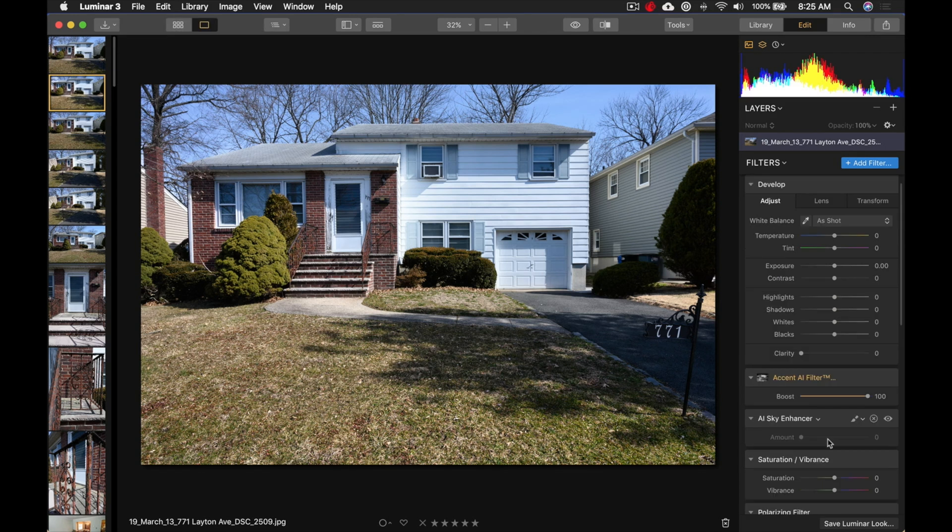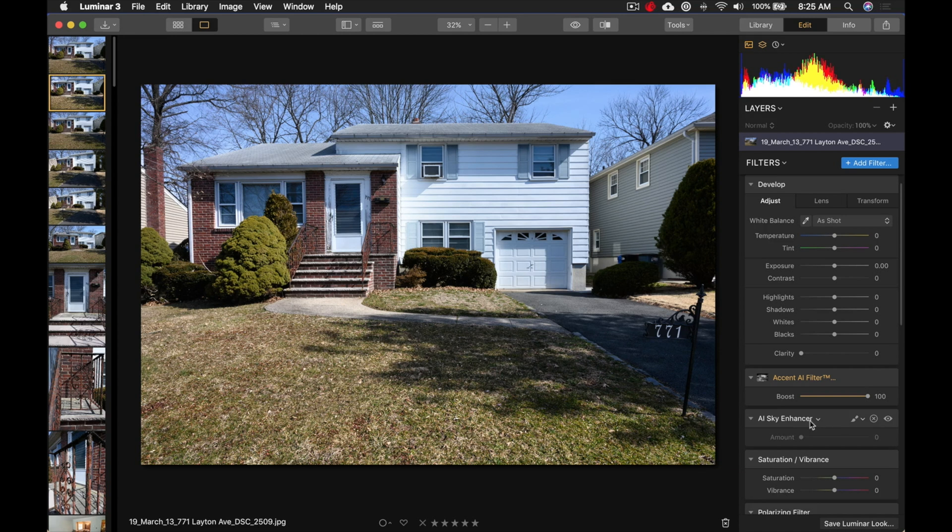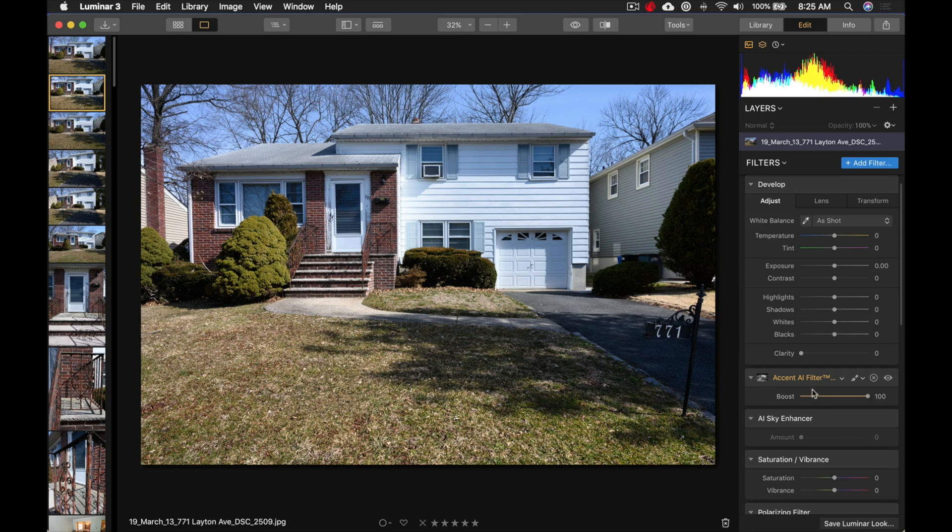Now, here's something really interesting. That the artificial intelligence, the AI sky enhancer, actually recognized that there's not enough sky or it doesn't need to enhance it. So it actually won't let me do anything using the AI sky enhancer. So that's actually how smart that the AI in Luminar is, that if it can't detect what the object is, what the tool is to be used for, it's not going to let you use the tool. So that is pretty, pretty cool.